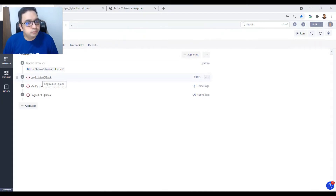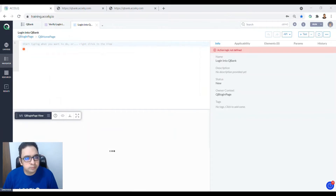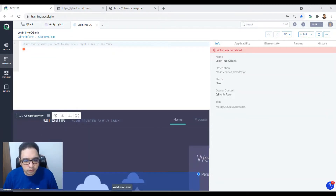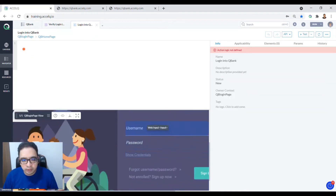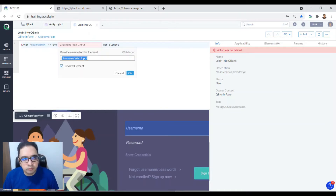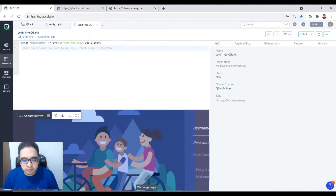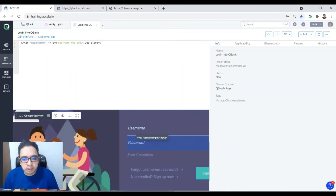Go into the first action, which is 'Login into Qbank'. We need to specify and enter the username. Right-click on the username field and select 'Enter Text in Web Element'. It's a user web input identified automatically by the AI using its ID attribute. Click Save — your object is added.